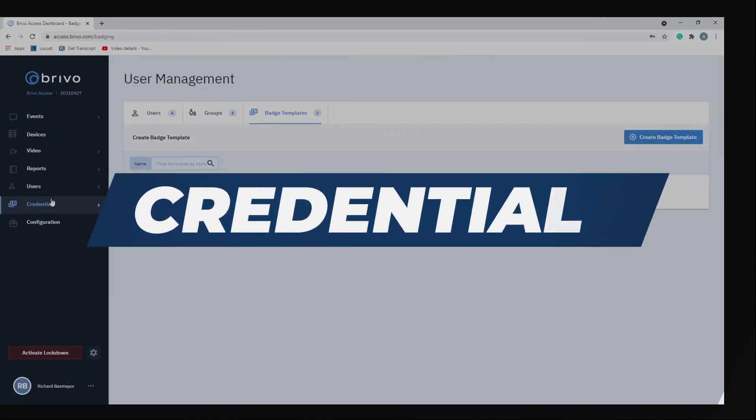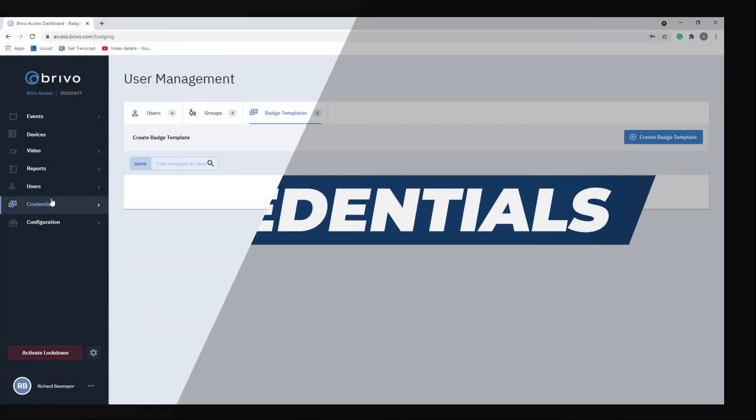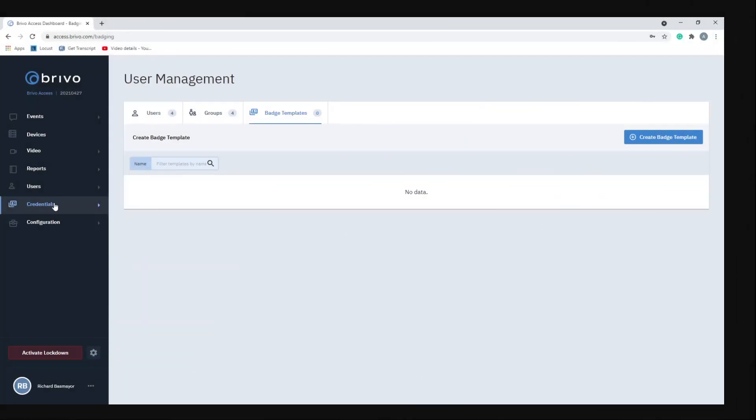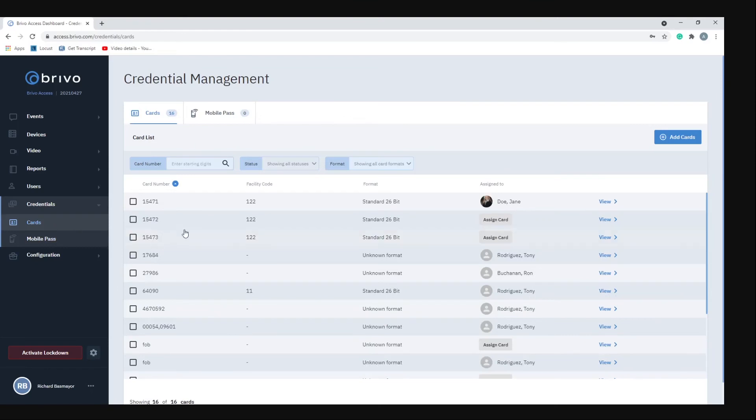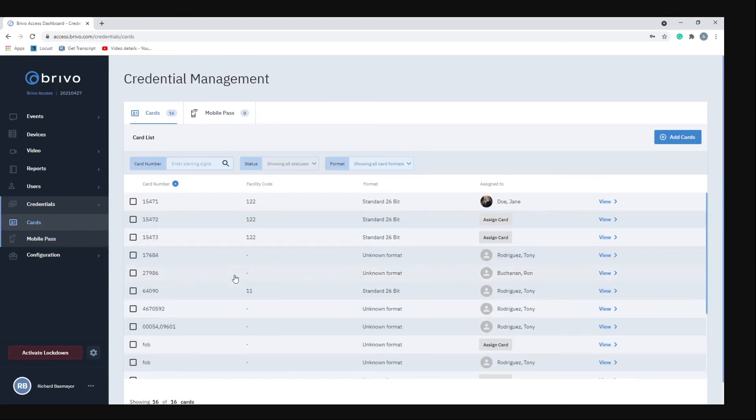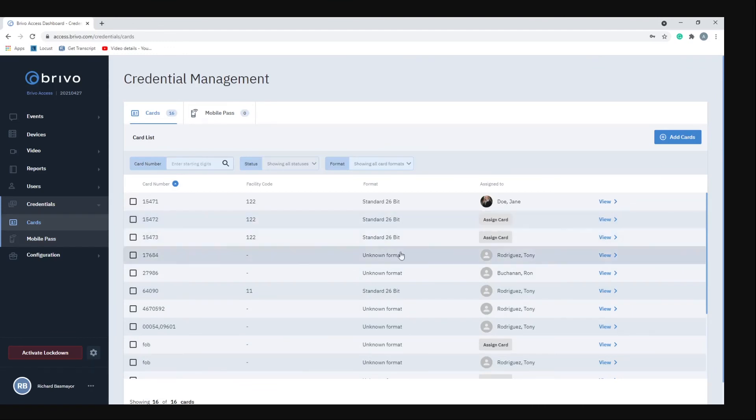Now the next menu item is credentials. If you click on credentials two items will drop down. You have cards and mobile pass. If we click on cards you'll see all the cards associated with your account, and they can be assigned to whatever user you want to have the card assigned to.